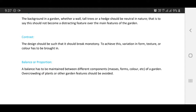Balance or proportion: a balance has to be maintained between different components — masses, form, color, etc. — of a garden. Overcrowding of plants or other garden features should be avoided. You should develop your home ground with uniqueness.